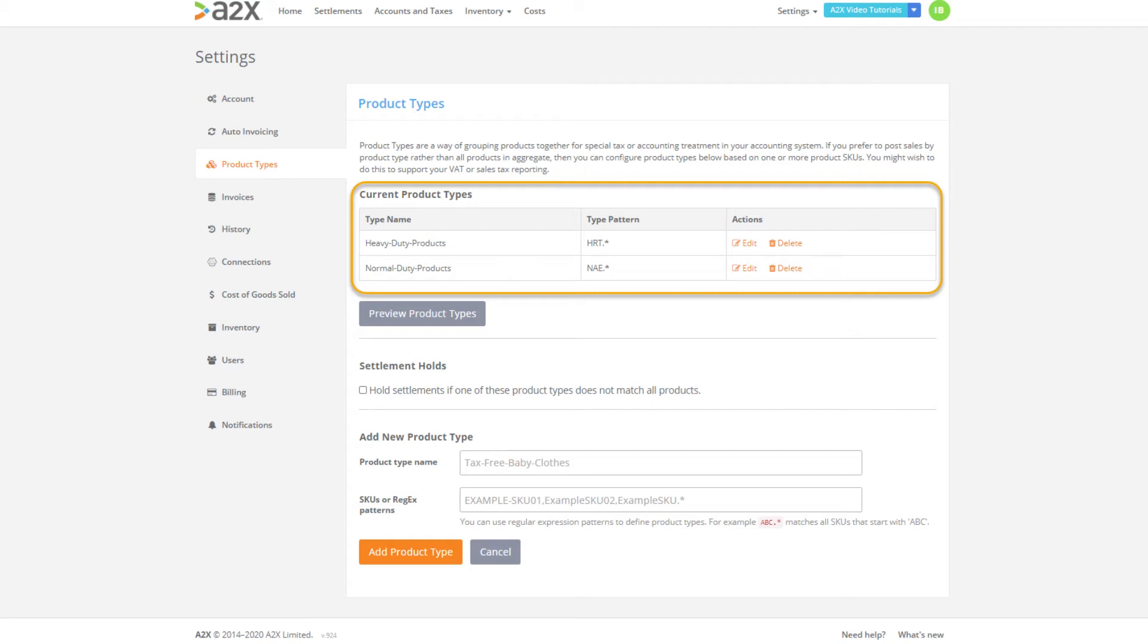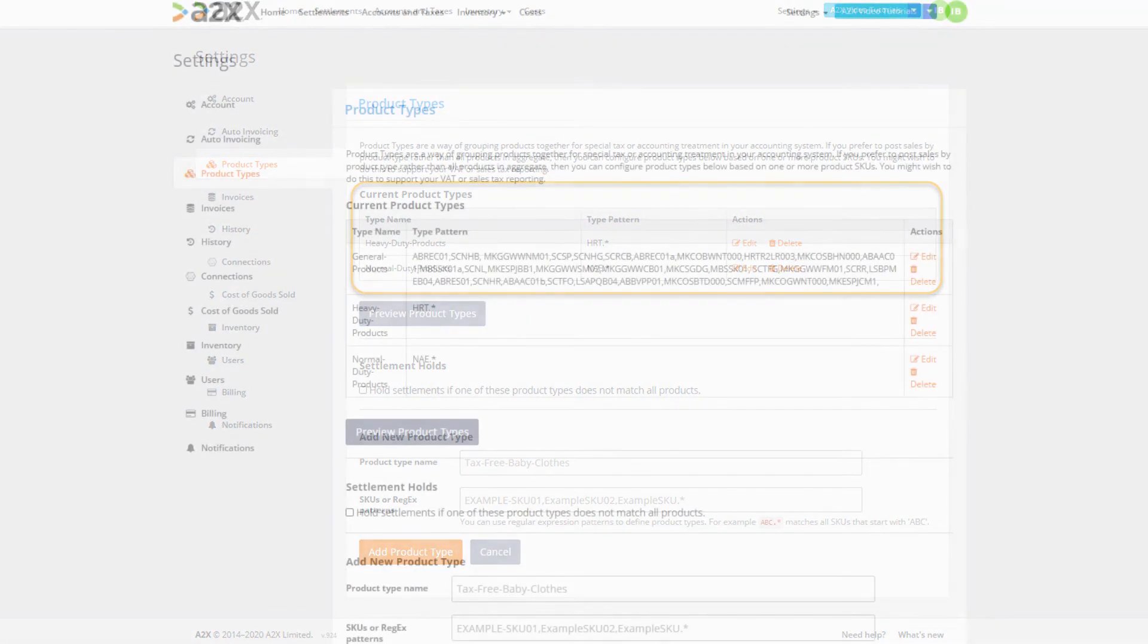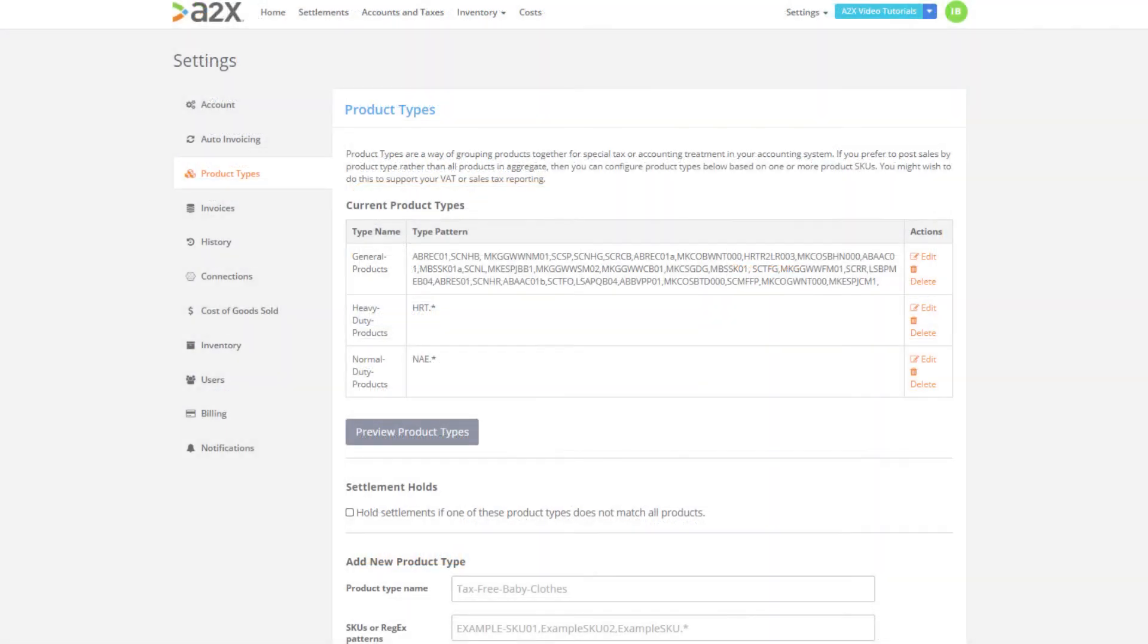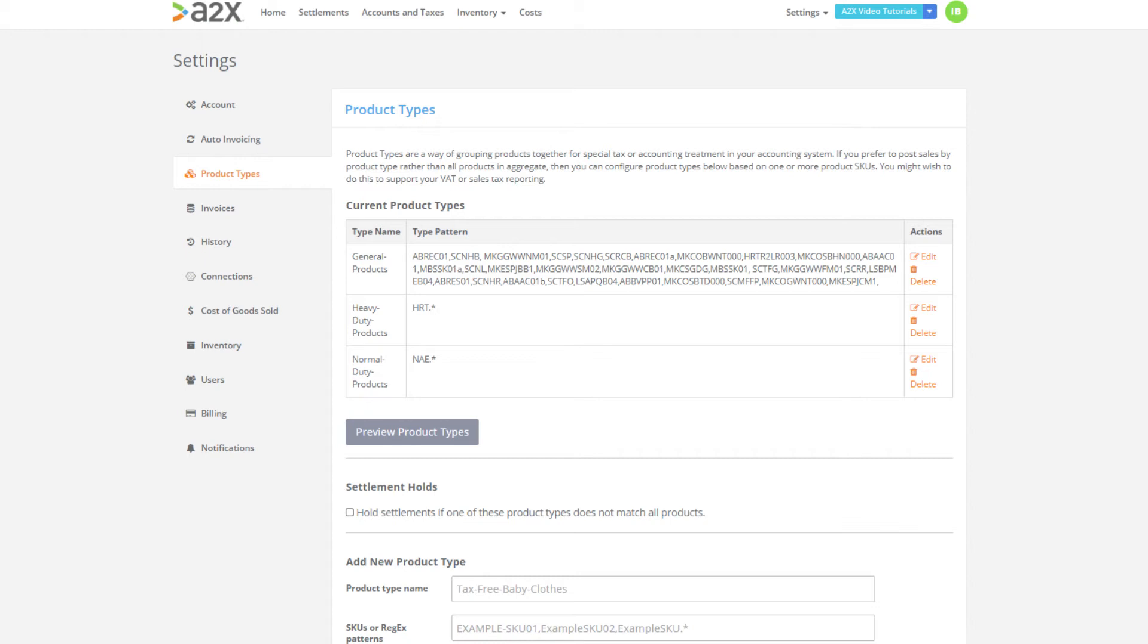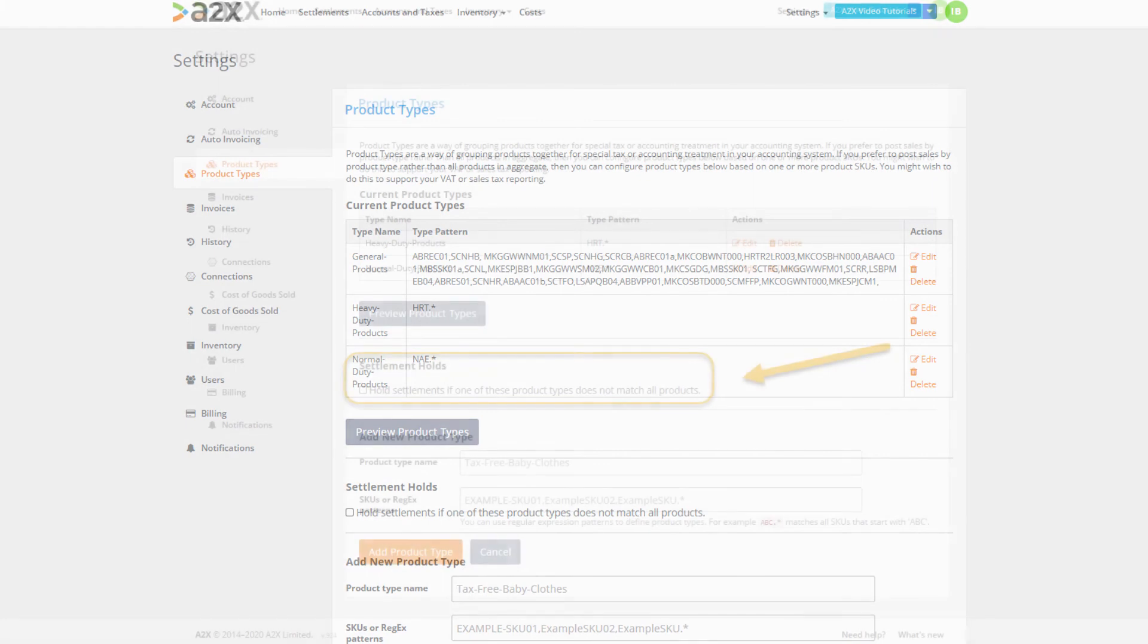We also have a third group we'd like to create and this one's going to be for our general products. In our case we'd like to see all of our different products each assigned to a specific product type group. For our general products we have a mixture of SKUs so we can't use the regular expression. In this case we've created the third group called general products and this group contains all of our remaining SKUs separated by comma.